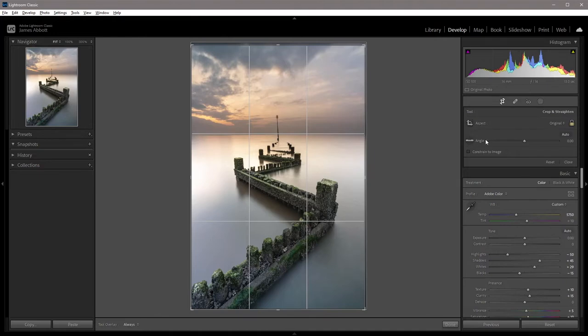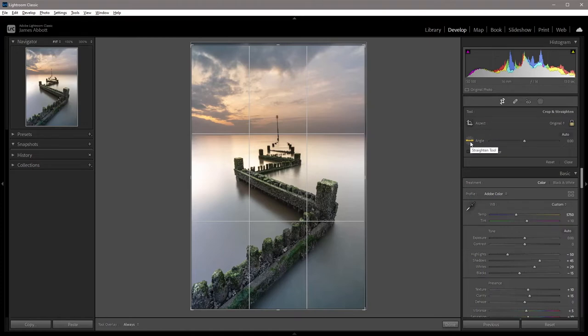Also within the crop tool, we have another really useful tool, and that's the angle tool. This is where if you've taken a shot and the horizon isn't straight, you can straighten it really easily.